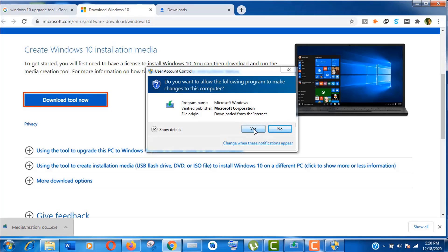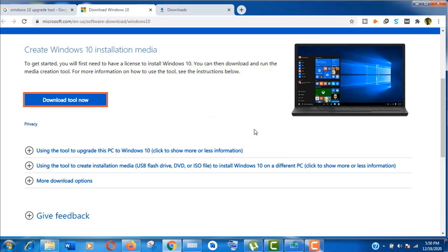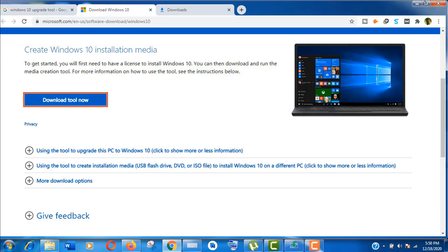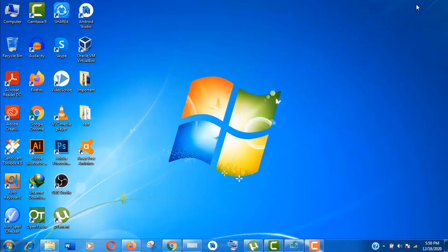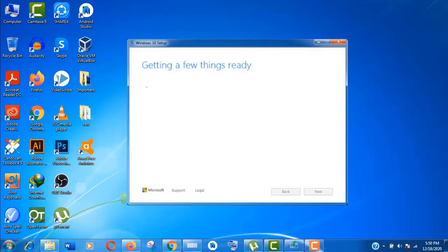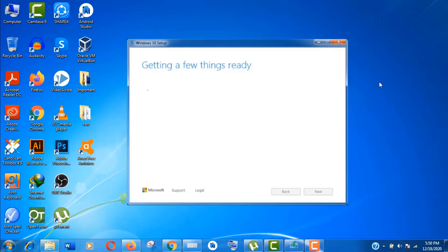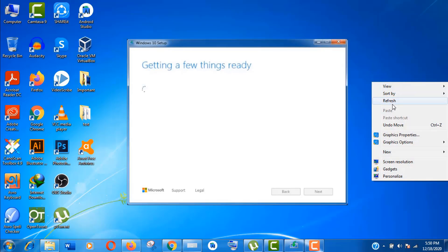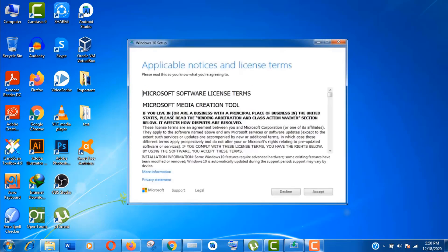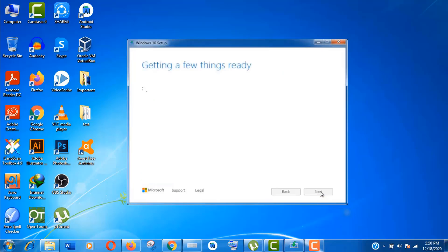You need to allow this program to make changes to your PC. Here things are getting ready from the backend. Just wait. Now accept this Microsoft Software License Terms for Media Creation Tool. Just click on Accept.